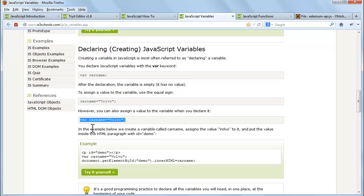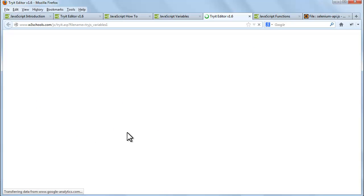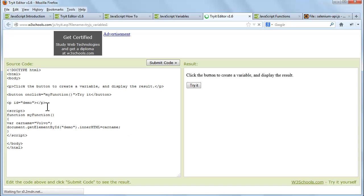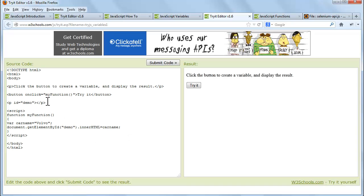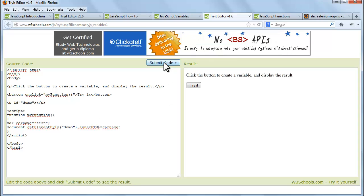In the example we create a variable called carName, assign the value Volvo to it, and put the value inside the HTML paragraph with ID equals demo.